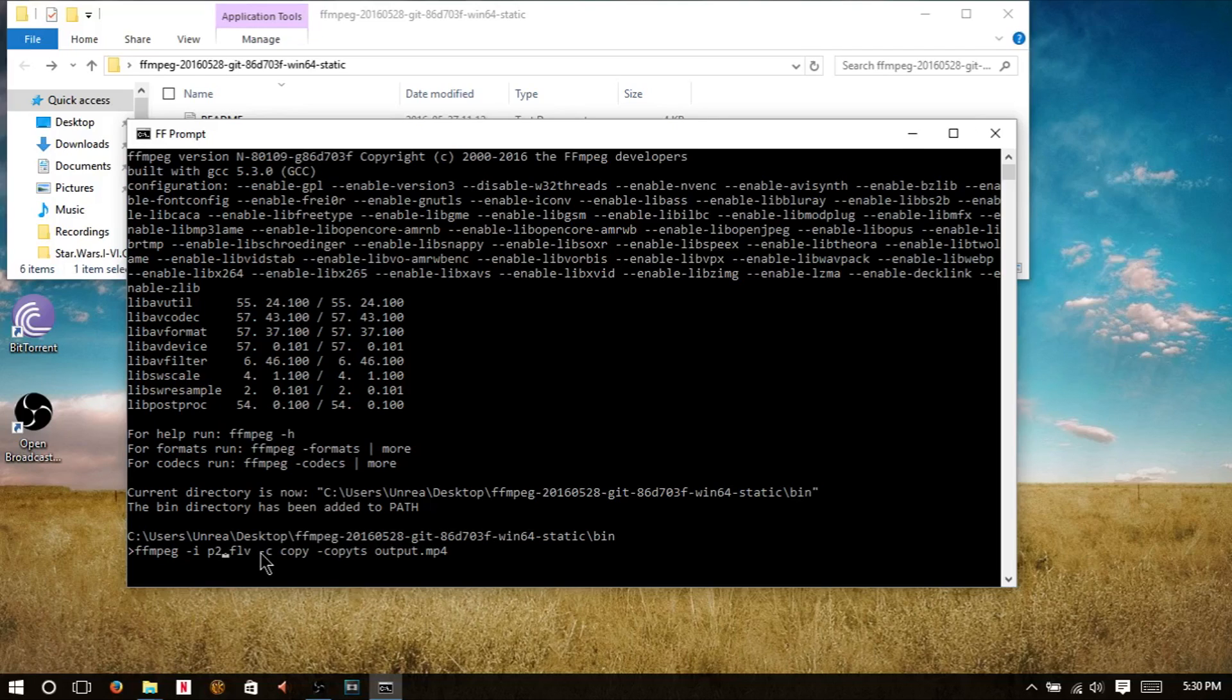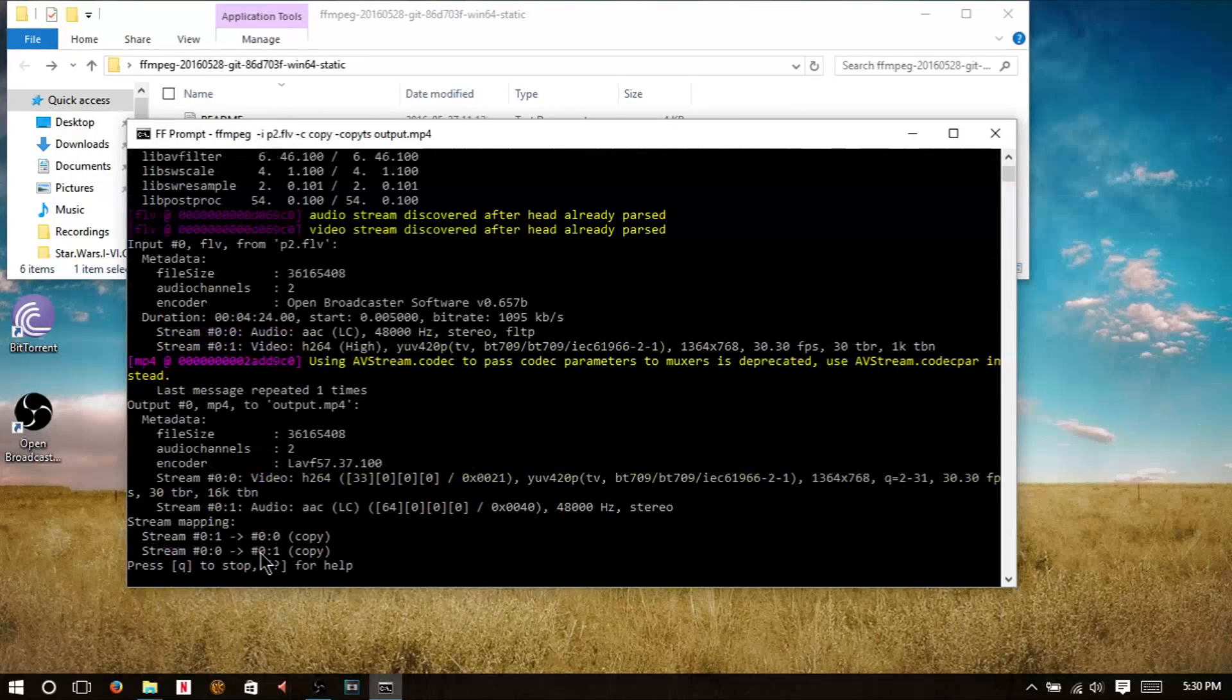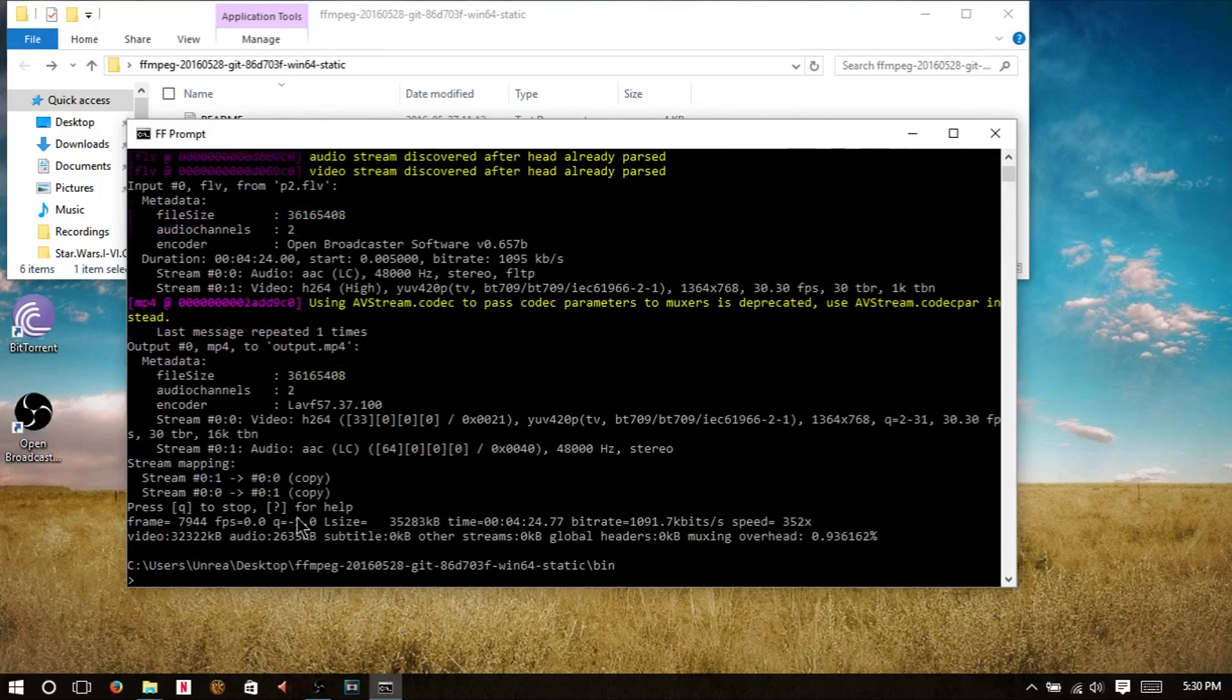So it's p2.flv, and if we want it to change the name, we're just going to call it output.mp4. So now we're going to hit enter, and there we go, it's converted.